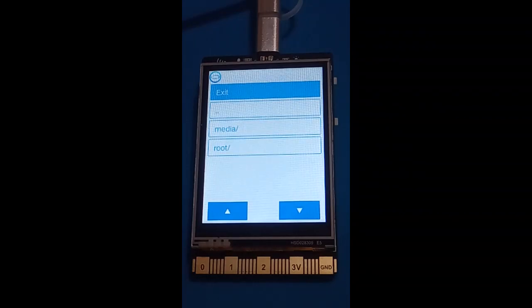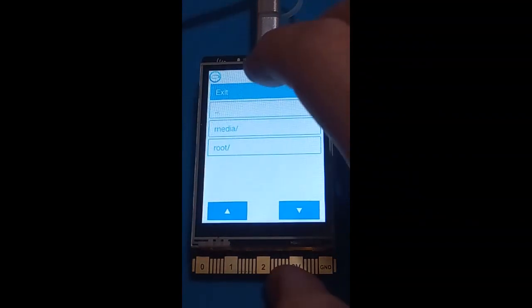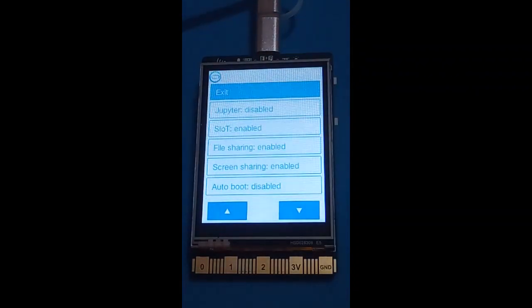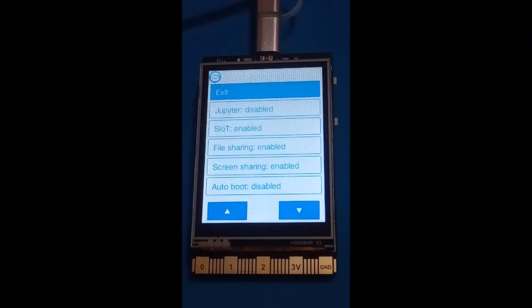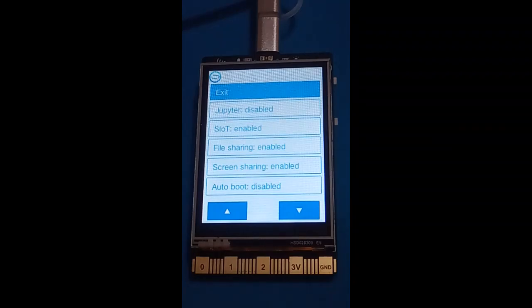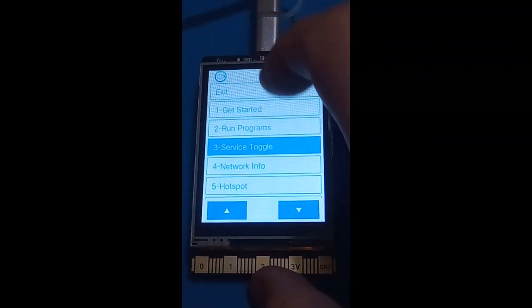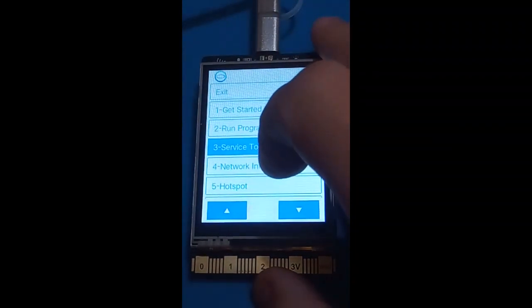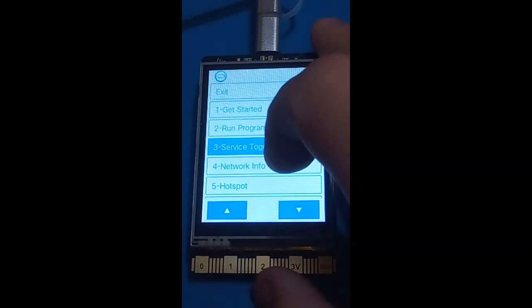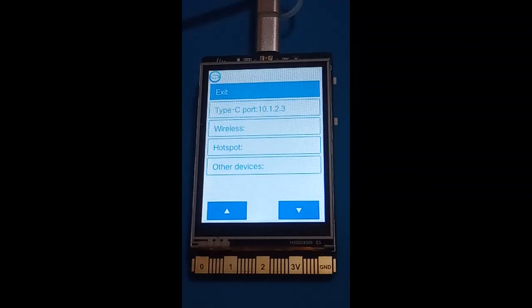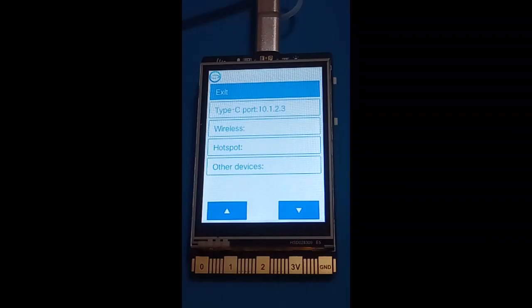Service toggle gives us a list of different services, which I assume are different ways of running your programs. Network info tells you about the connections on this machine. At the moment I'm only connected via USB-C connection, which gives it an IP address.